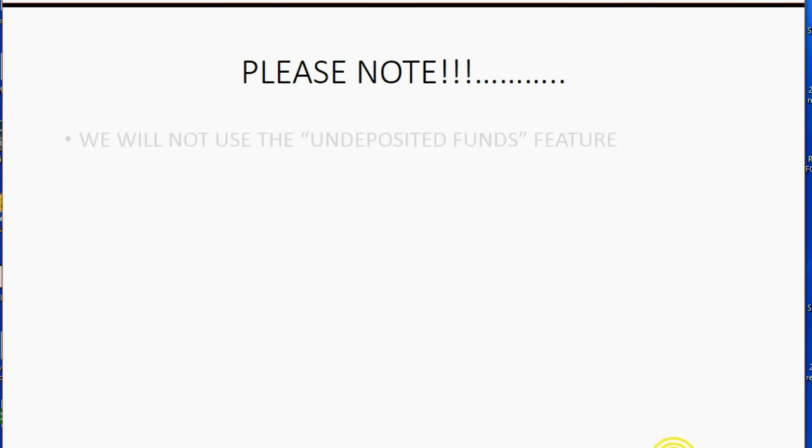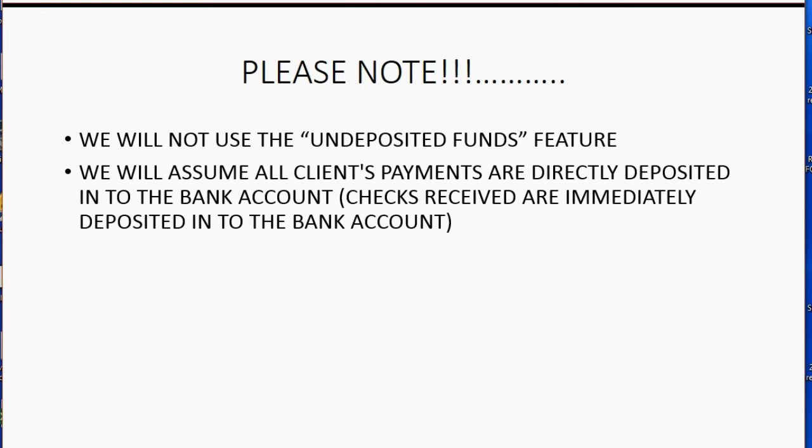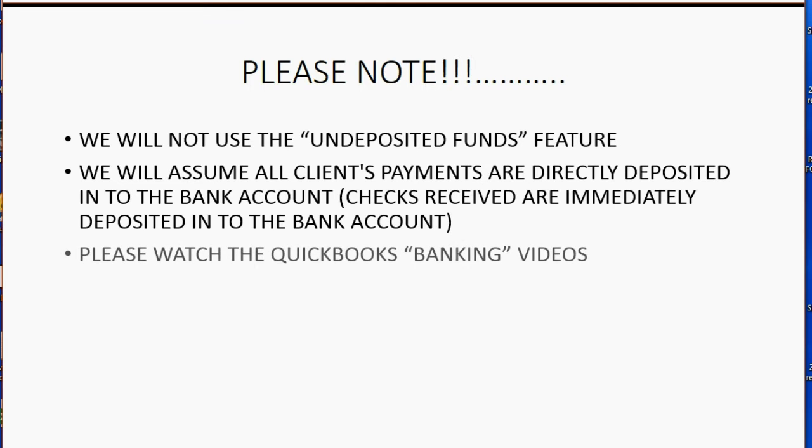Please note, we will not use the undeposited funds feature in QuickBooks. We will assume all clients' payments are directly deposited into the bank account and that checks received are immediately deposited into the bank account. Please watch the QuickBooks banking videos to understand how this is done.